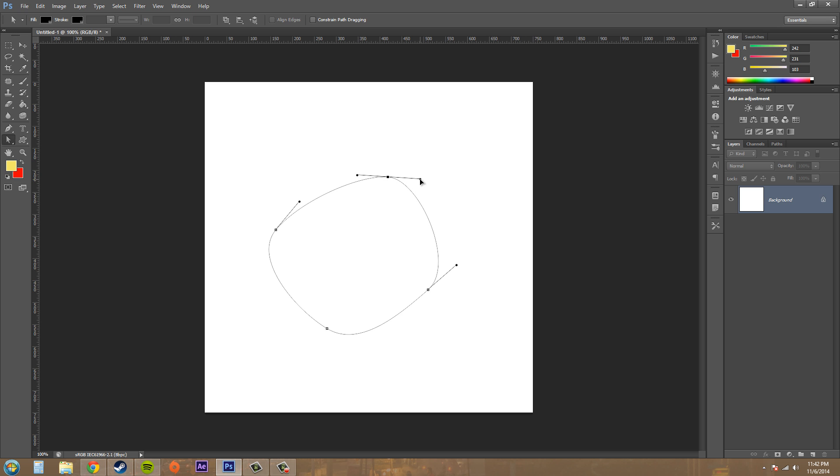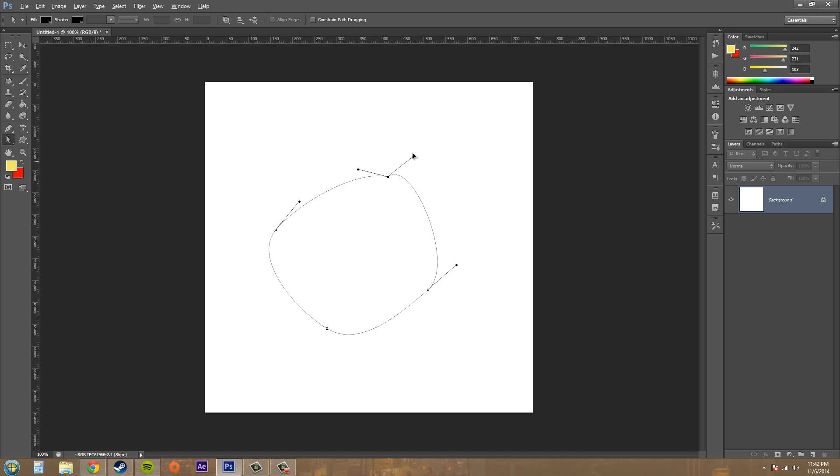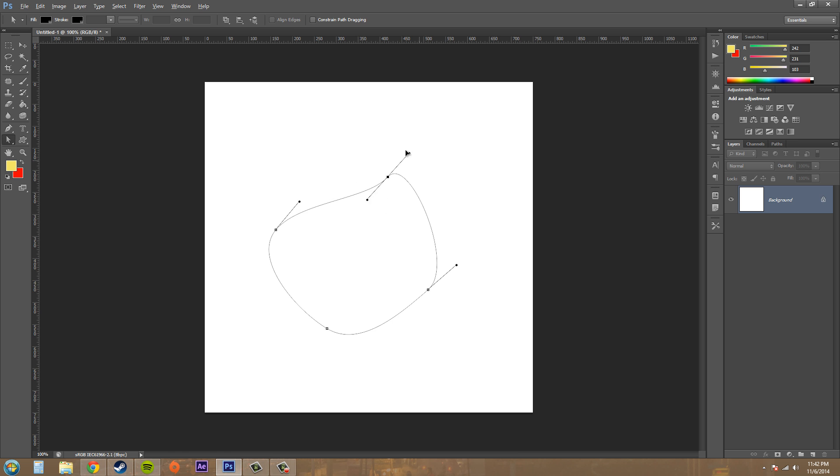Now if you hold down alt or option on a Mac, you can see that it changes into a little plus. If you hold down alt, it'll break the tangent line and you can just move one by itself. If you let go of alt, it'll go back to what it was doing before.